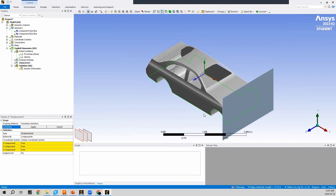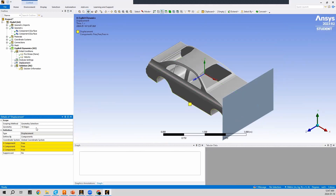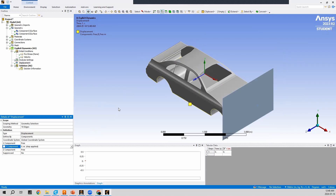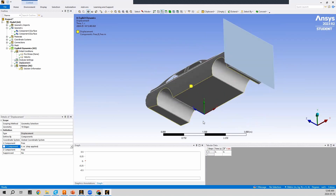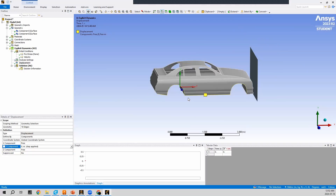With all the selected edges highlighted green, I press Apply to add them to the geometry. For the coordinates, X and Z are set to Free, and in the Y component I insert zero. This ensures the body cannot move in the Y direction. We select the edges rather than the entire body because we still want the bottom panels to be able to deform and crumple — we just want to prevent the whole car from unrealistically flying in all directions when it hits the wall.